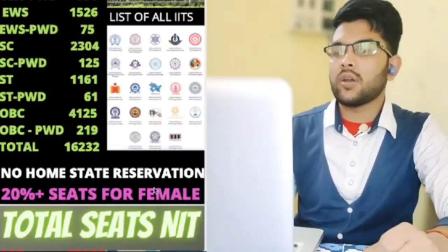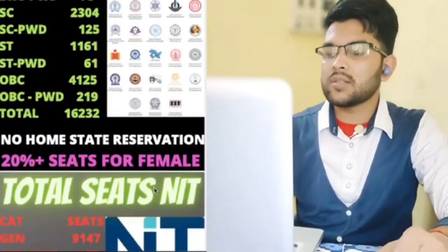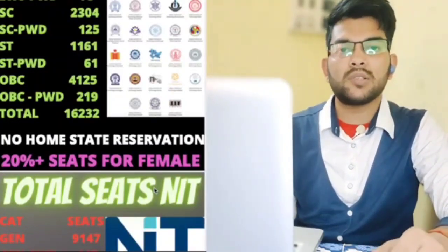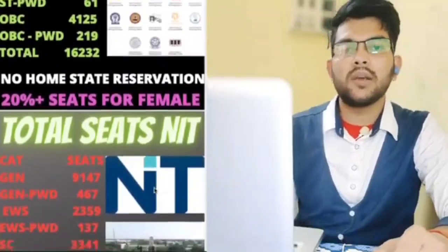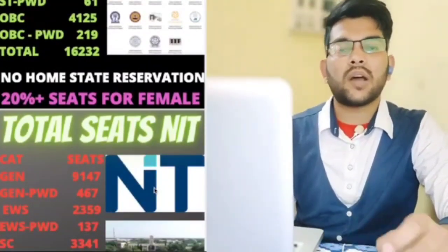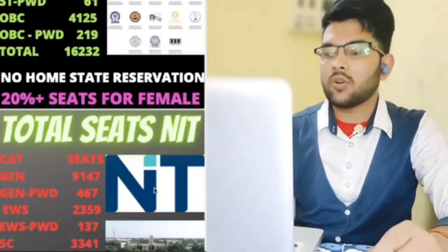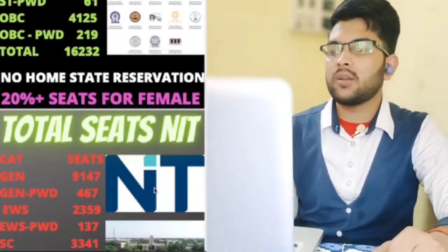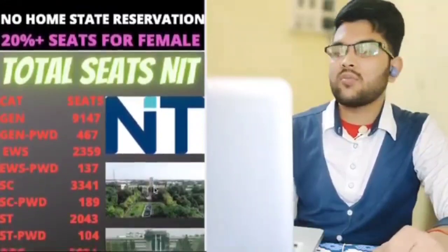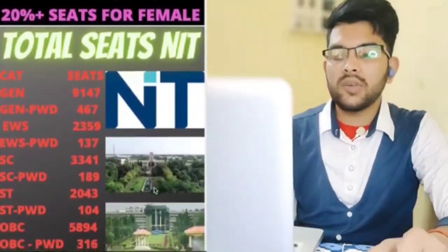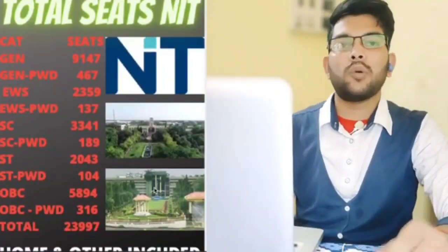Now for the total seats in NITs — the most important information for students. For general category there are 9,147 seats, general PWD 467, EWS 2,359 — this includes all branches such as CS, IT, EC, Electrical, Mechanical, Civil, and dual degree courses. For EWS PWD there are 137 seats, SC 3,341, SC PWD 189, ST 2,043, and ST PWD 104 seats.